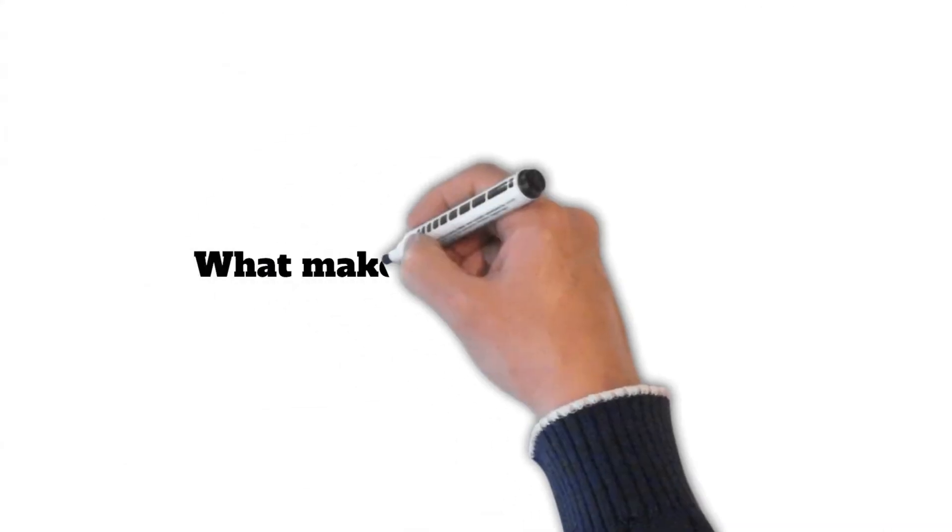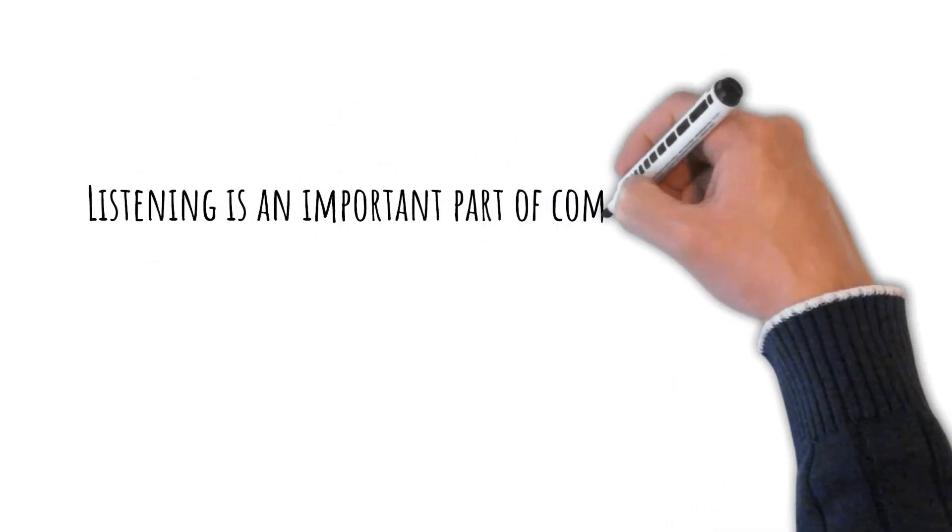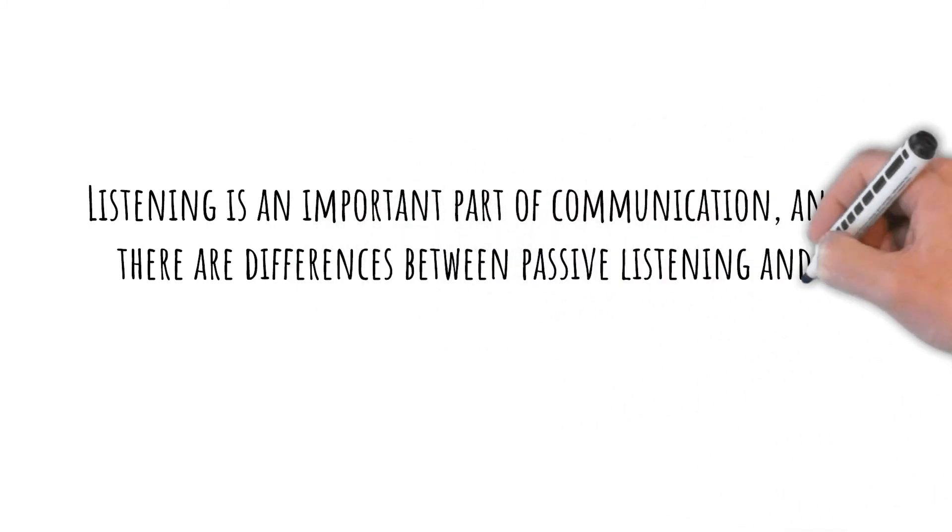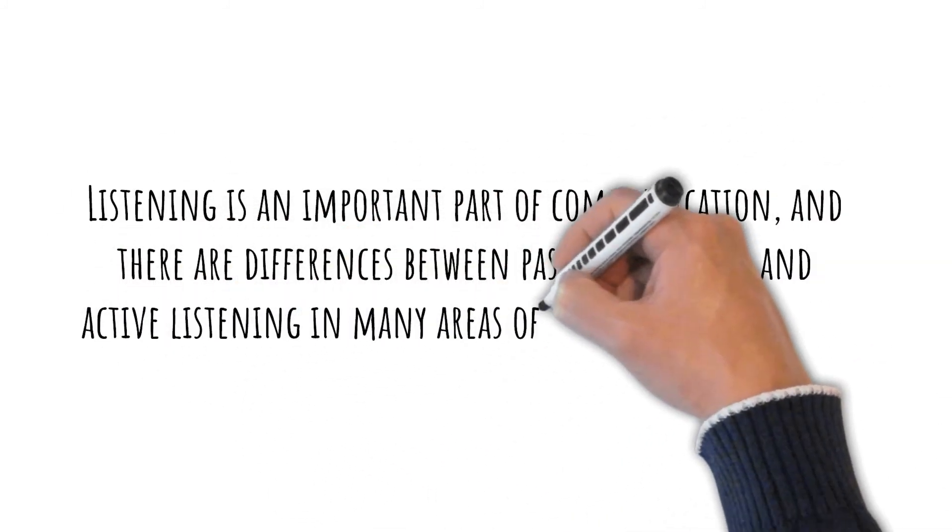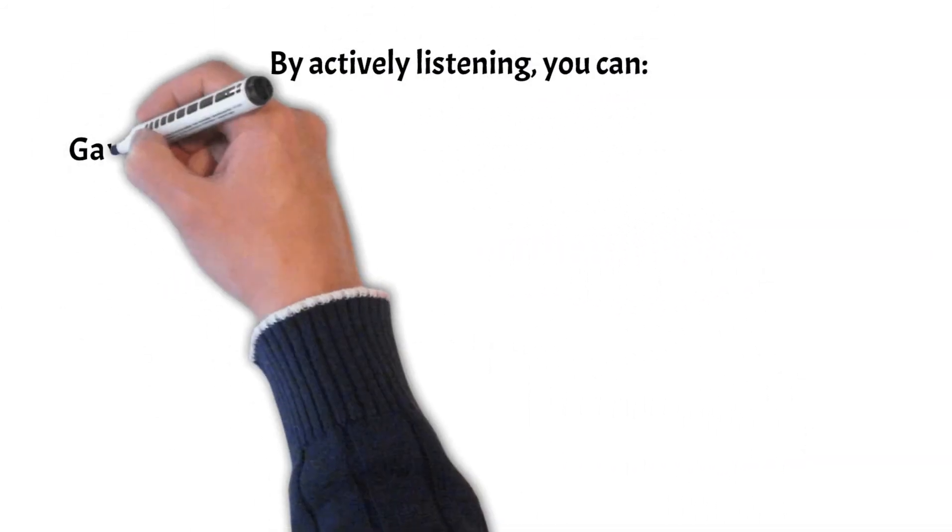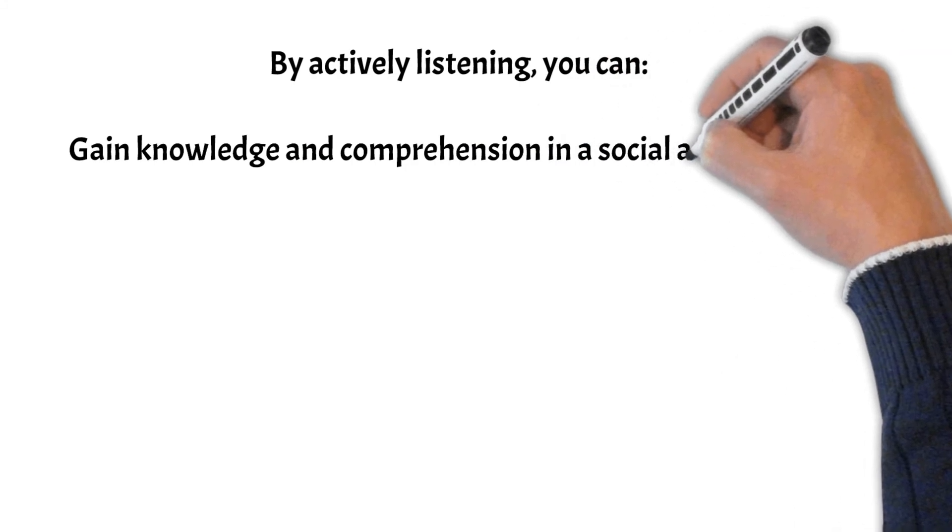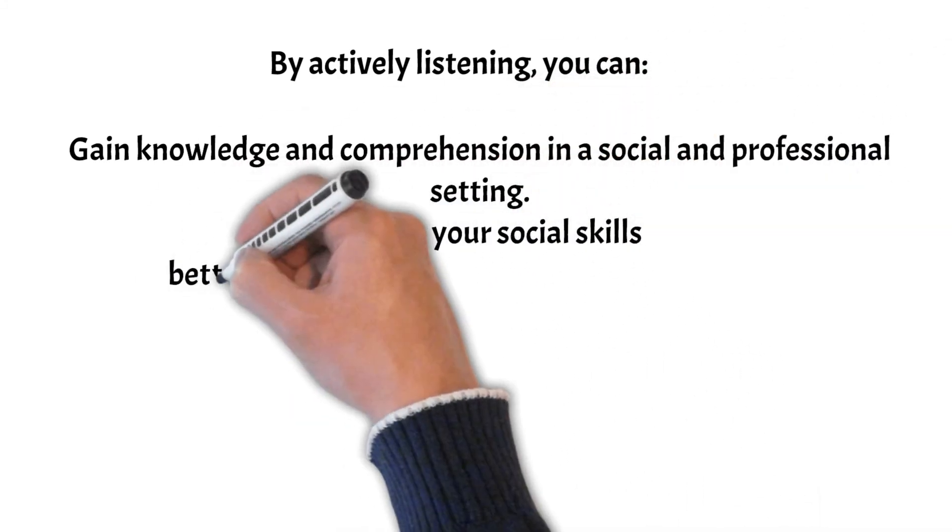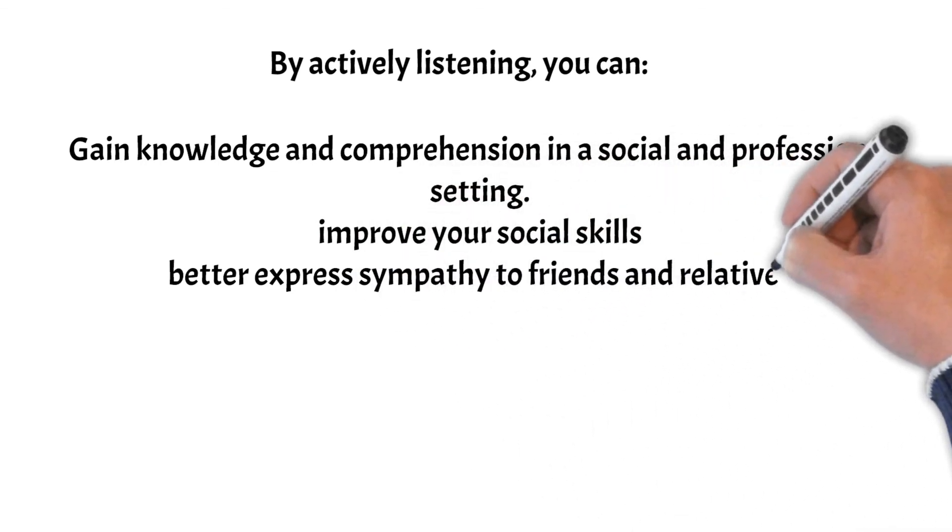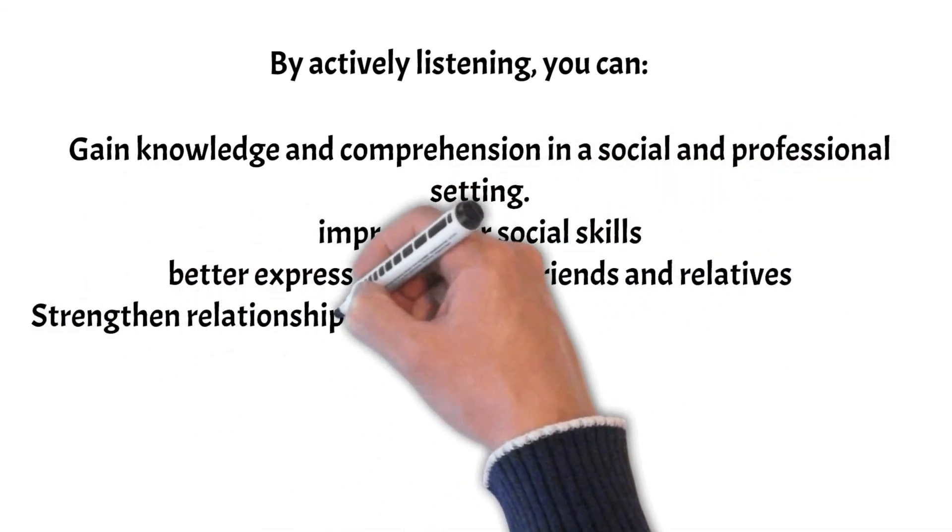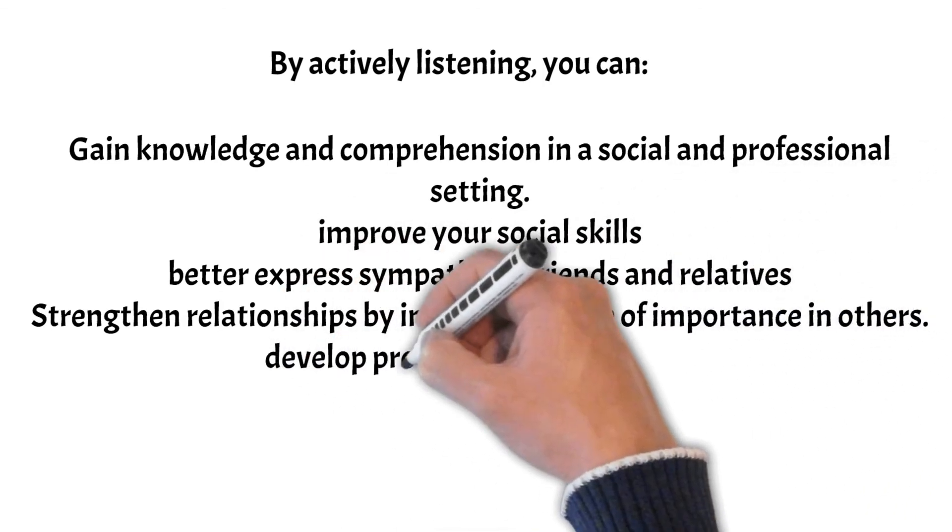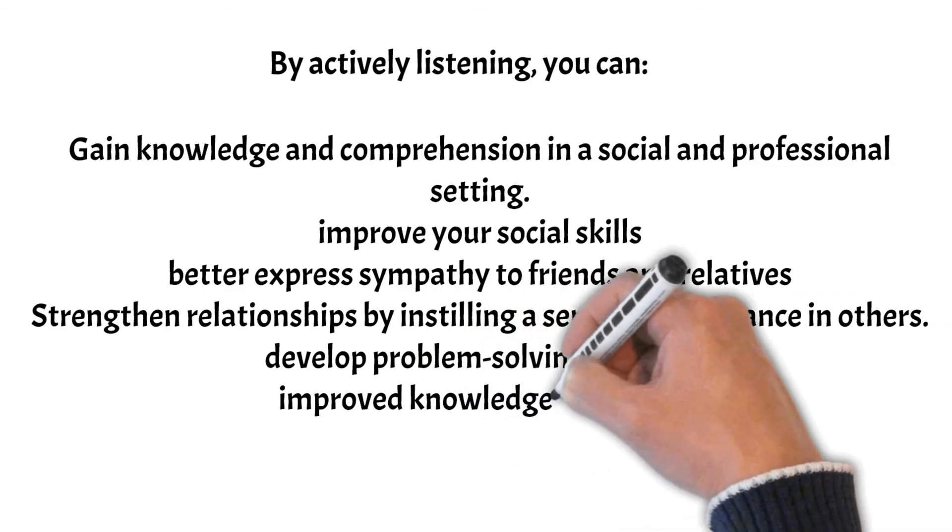What makes listening crucial? Listening is an important part of communication, and there are differences between passive listening and active listening in many areas of our lives and growth. By actively listening, you can gain knowledge and comprehension in a social and professional setting, improve your social skills, better express sympathy to friends and relatives, strengthen relationships by instilling a sense of importance in others, develop problem-solving abilities, and improve knowledge retention.